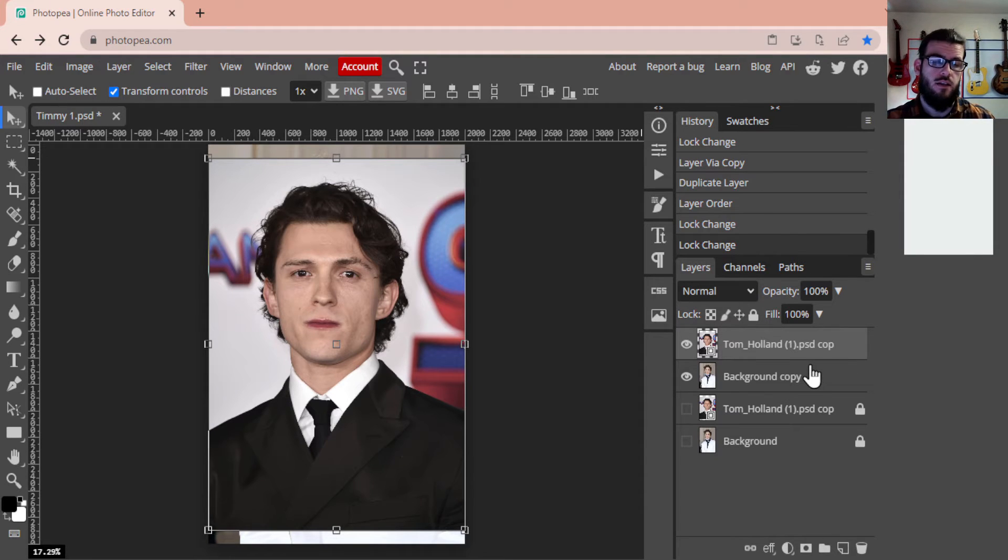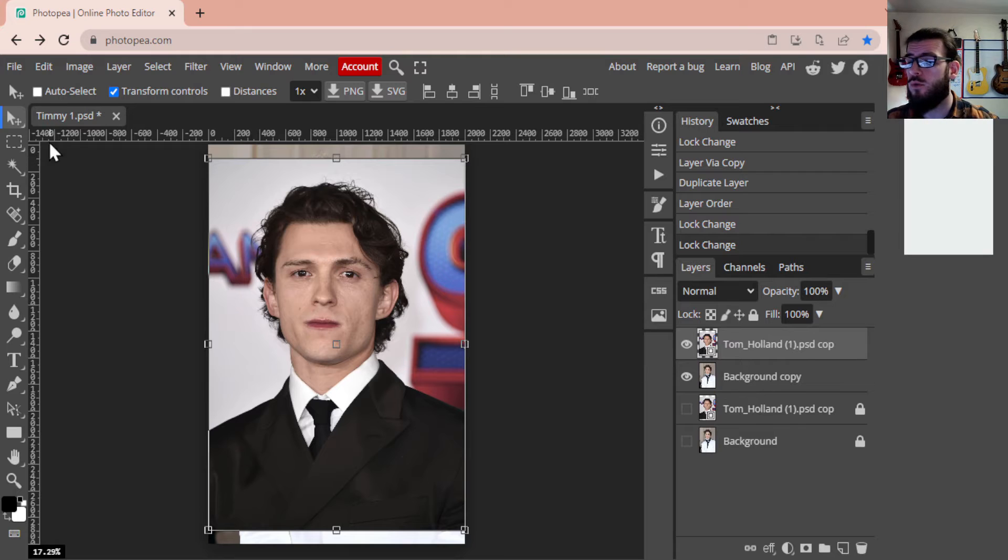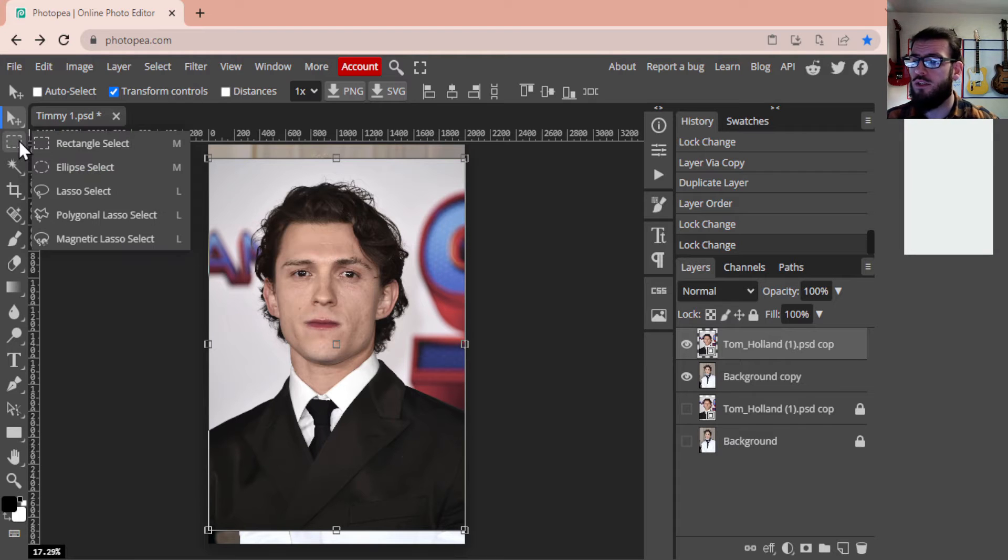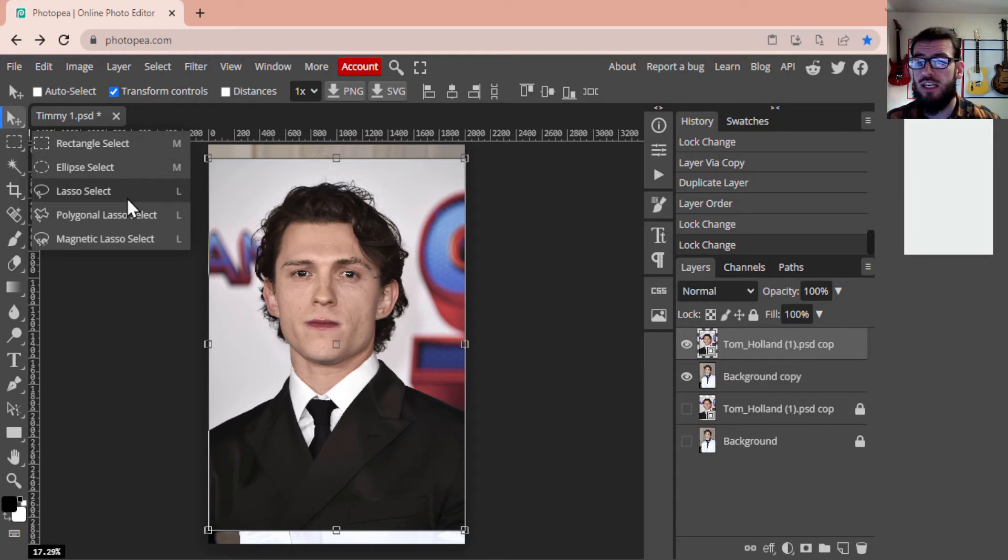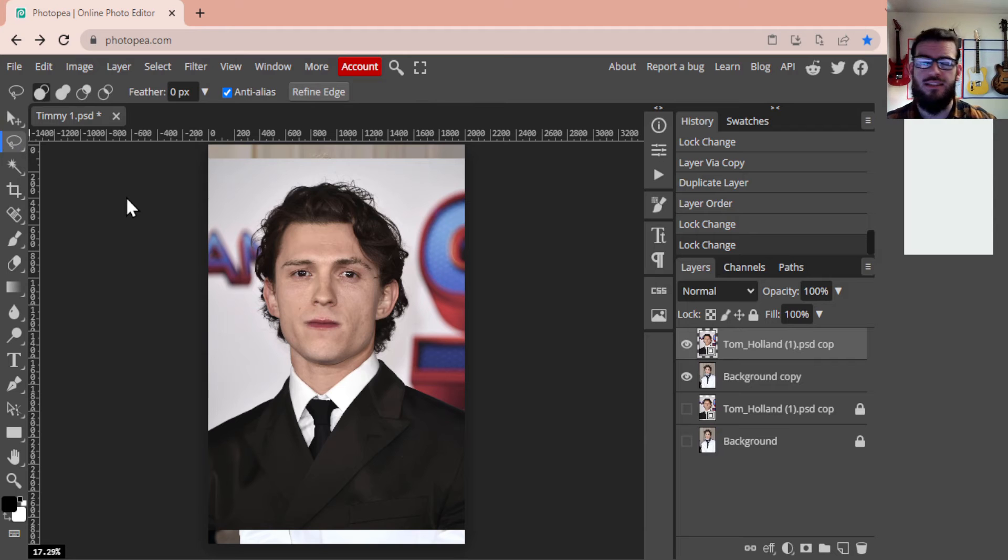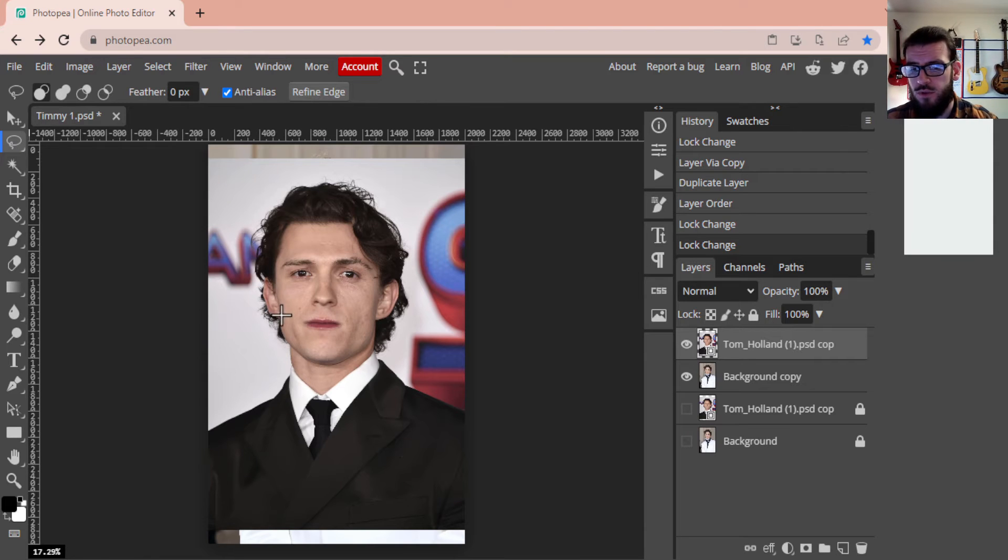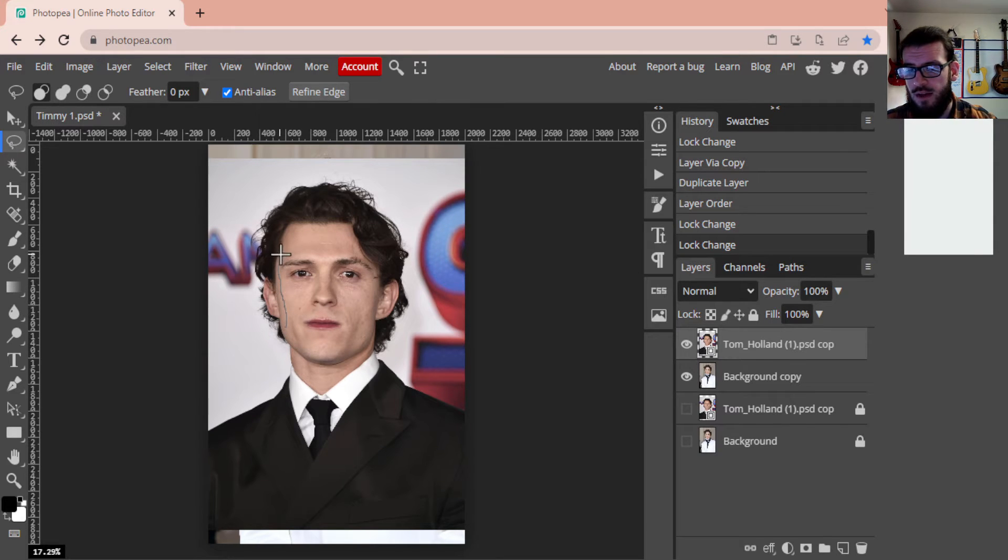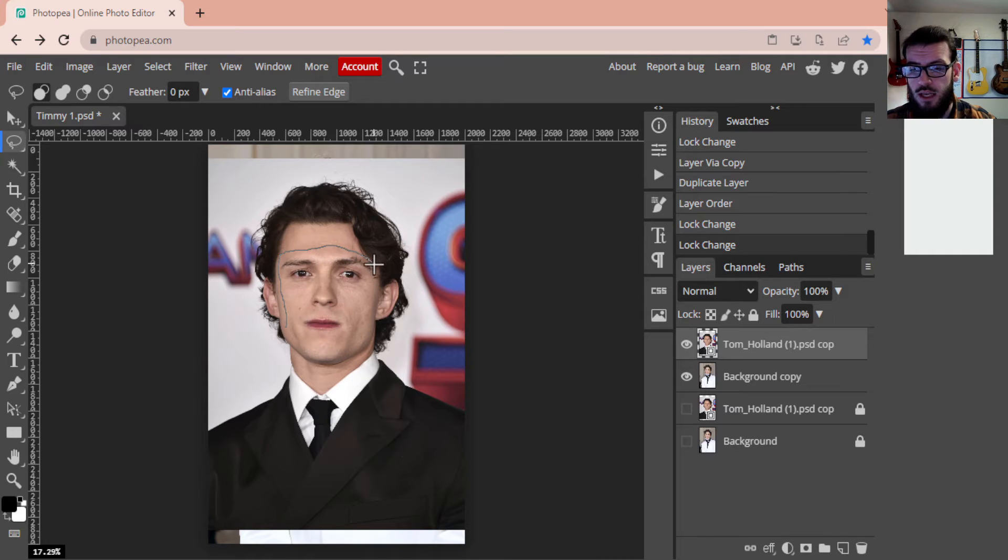Our lasso tool will be in the rectangle select menu. You are going to right-click that and then select the lasso. Then we're just going to draw around Tom Holland's face. We're going to try and grab everything we can, make sure that we grab his eyebrows and make sure that we can grab something around the bottom of his jaw and just do our best to grab as much as possible.